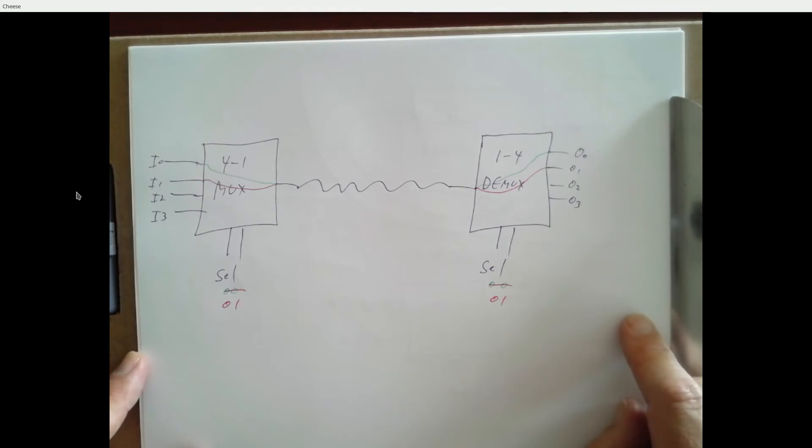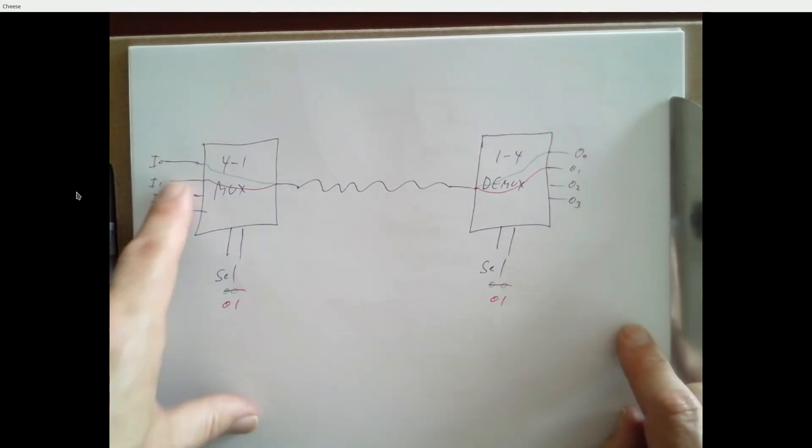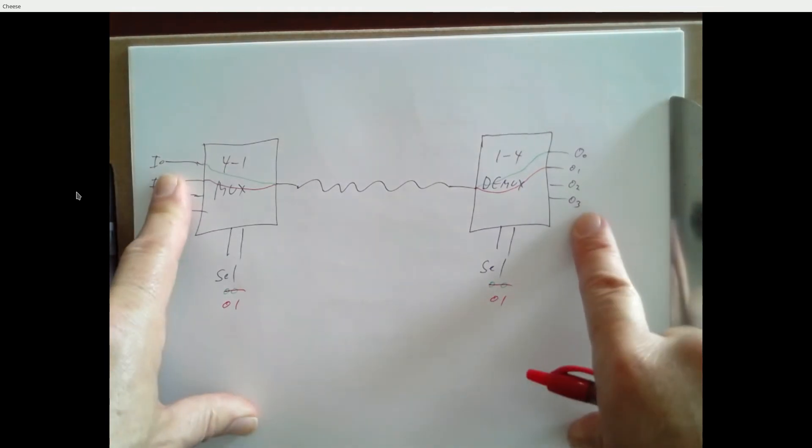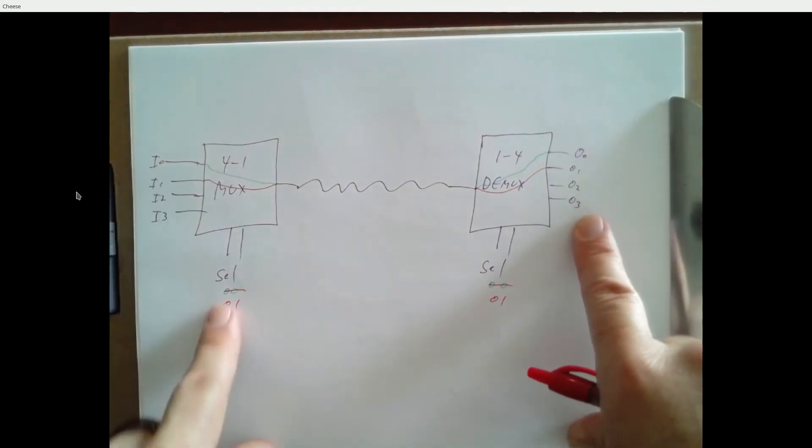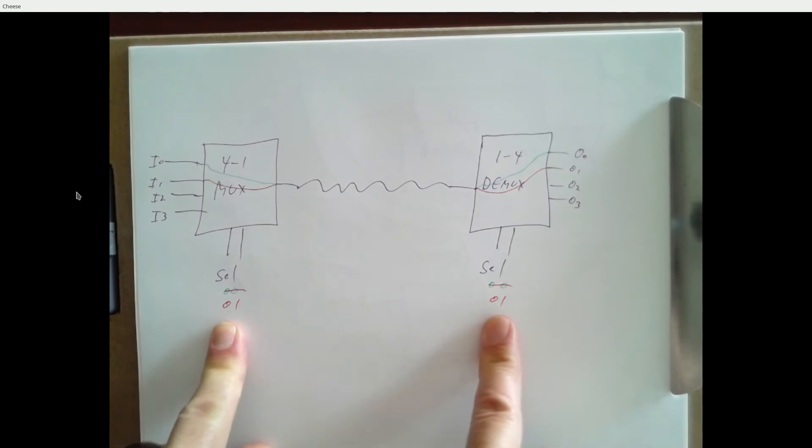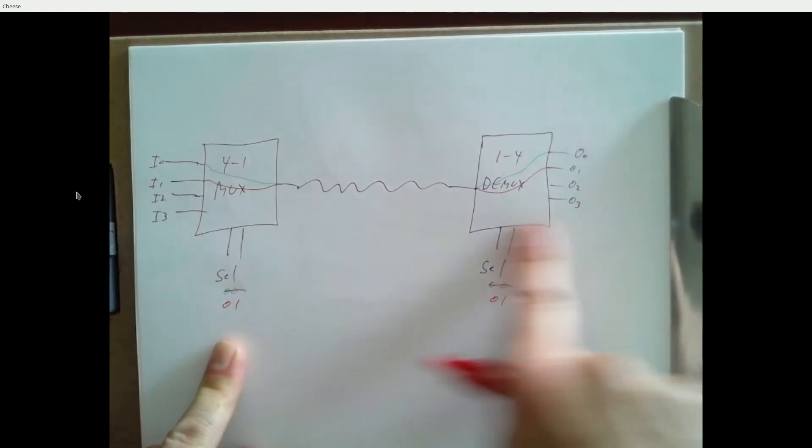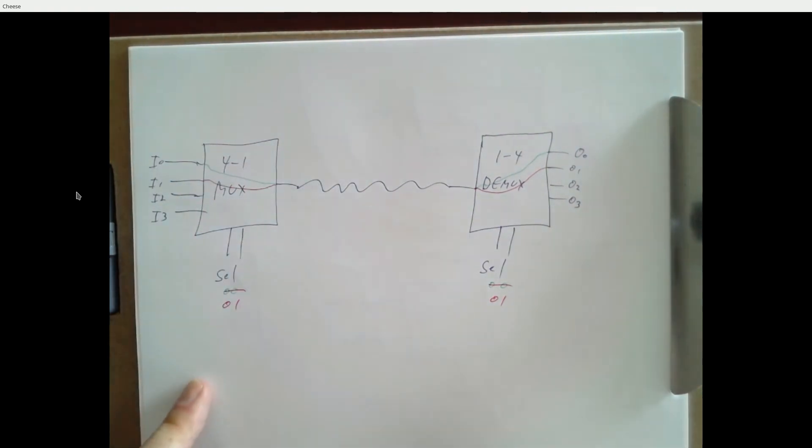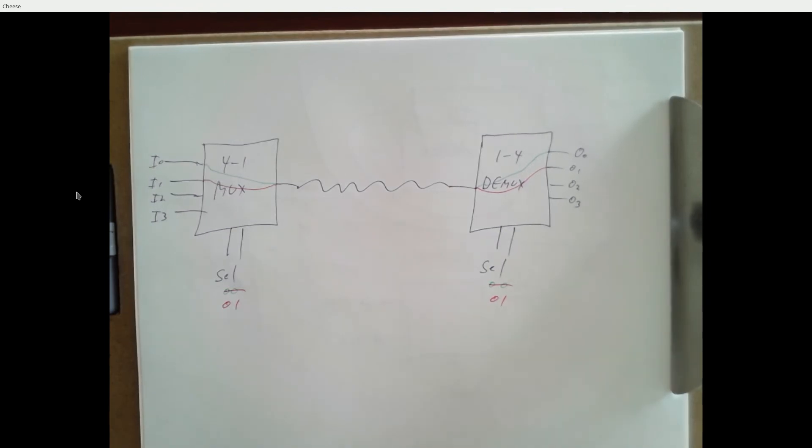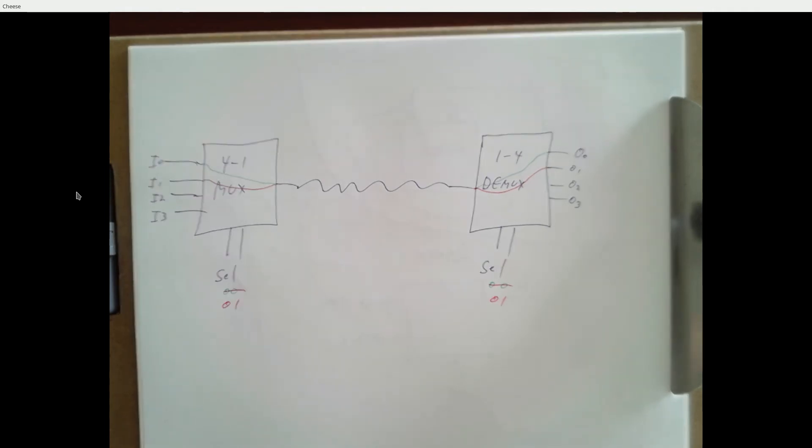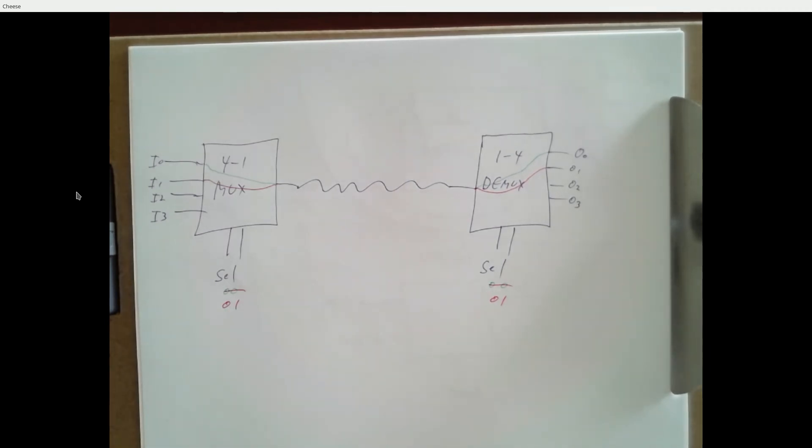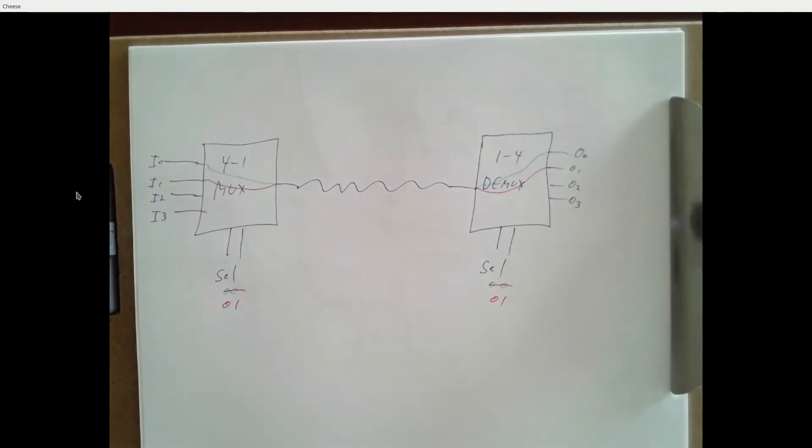And you can mix and match. If we wanted I zero connected to O three, we could set this to zero, zero and this to one, one, and now that would come over there. So communication networks are built on top of multiplexers.